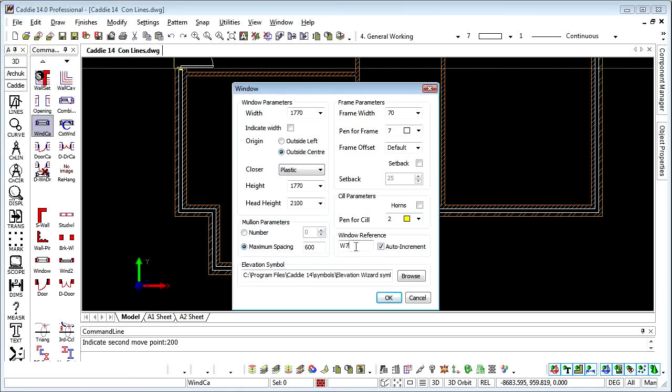You can simply say every 600mm give me a mullion. We can put in window references again and also the window elevation symbols, the frame width and the offset.